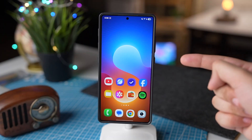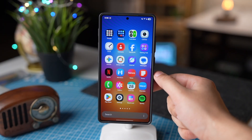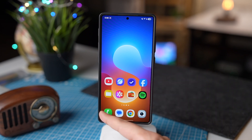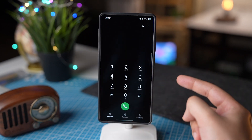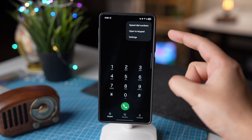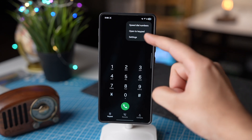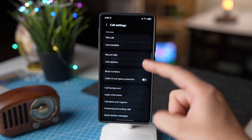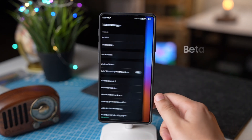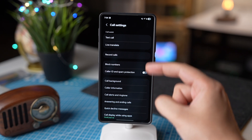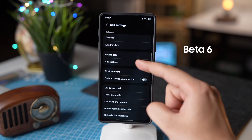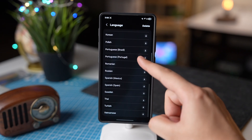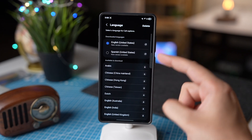First, we are getting the call captions option that was missing with the last beta update. For call captions, I'll go to my phone dialer app, tap on these three dots, and then settings. This is the new call captions option with One UI 8 Beta 6. You can turn this feature on and choose any language from the list.